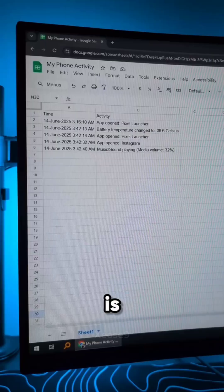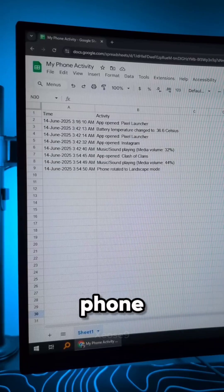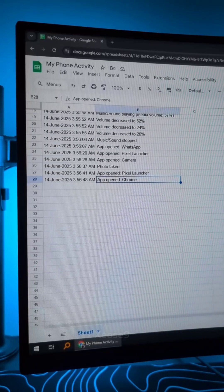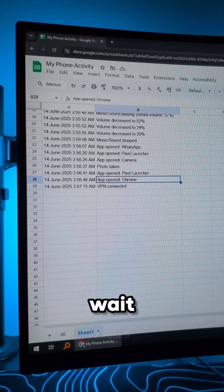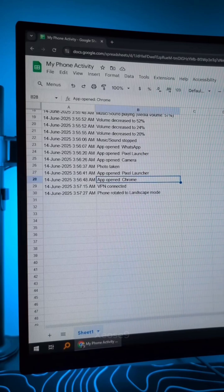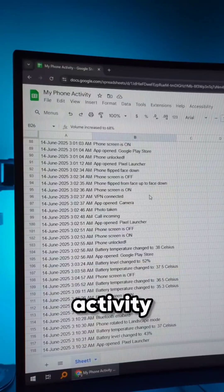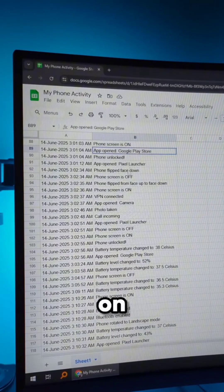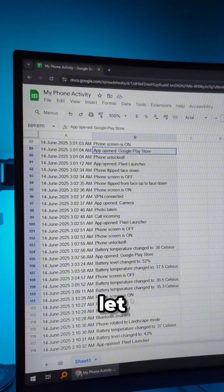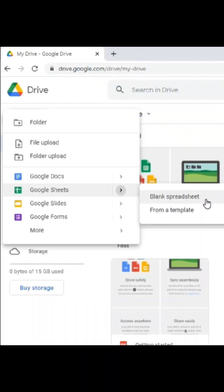Even if I give my phone, I'll know everything that is happening on my phone. Wait what? What the fun? Every activity will be listed on my Google Sheet. Let me show you the trick.